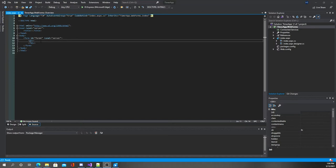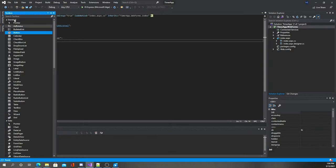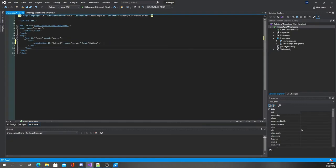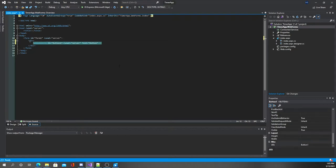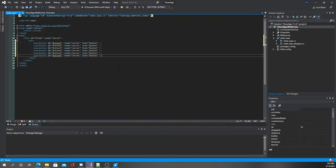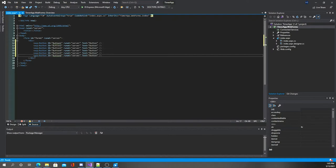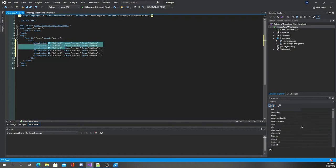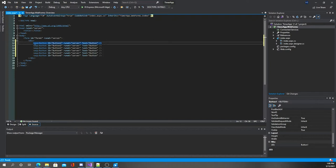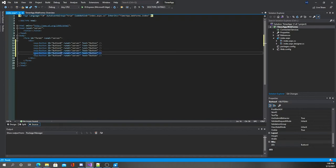The first thing I want to do is add a few components to make sure everything is compiling and running. We'll start with buttons — open the Toolbox and drag a Button over. We can copy and paste this a few times. Note that the ID is also how we'll refer to the component in the code-behind file, so we want to keep these names unique.